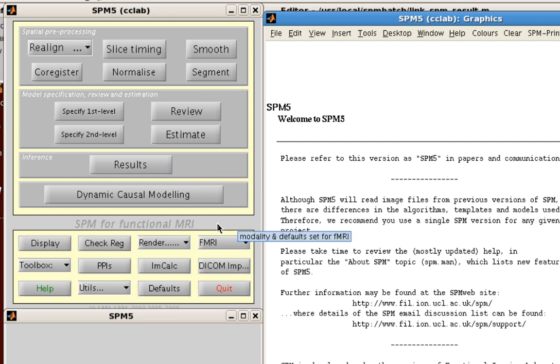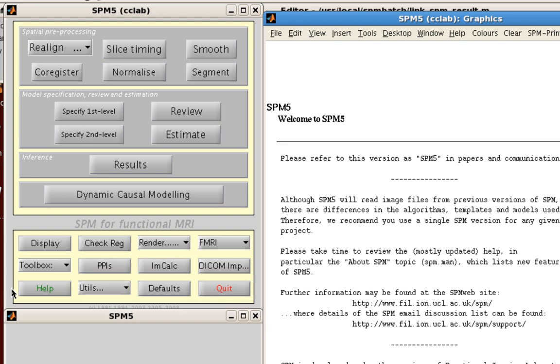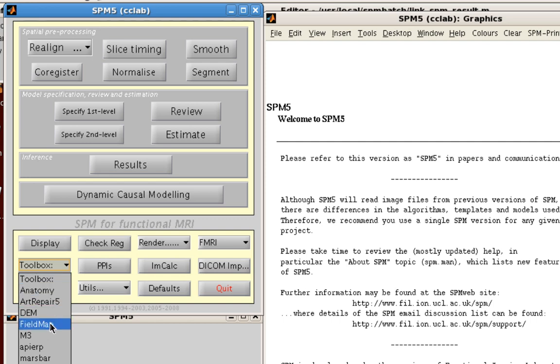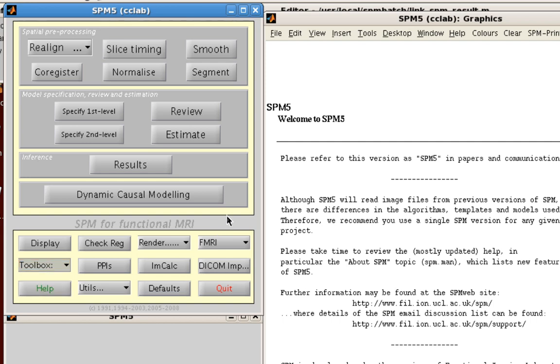And then you can actually look at those results by clicking the result button. The rest of these are mostly utilities, other things you may have downloaded, added to your path. For example in this toolbox drop-down menu we have things like a field mapping correction toolbox and the Mars bar toolbox which you might use, as well as some other things which we can get into later.